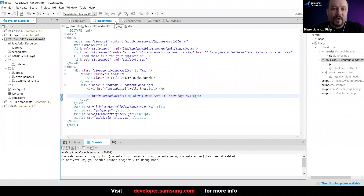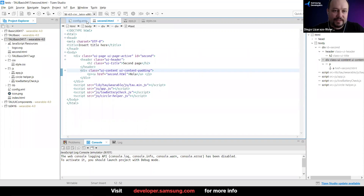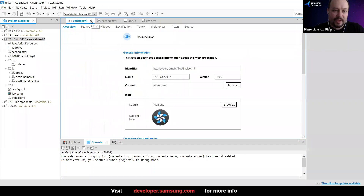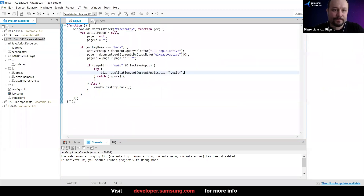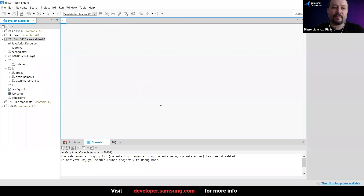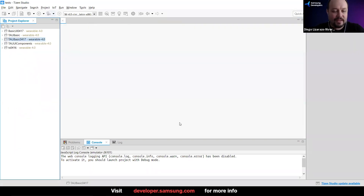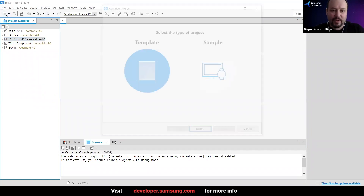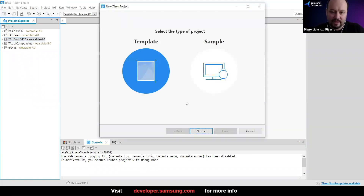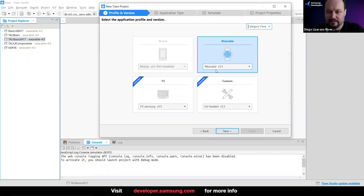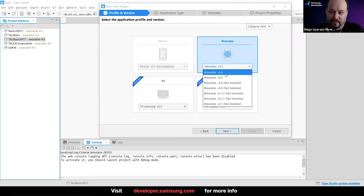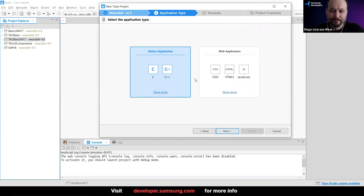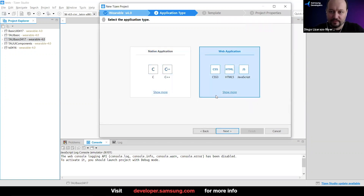I'm going to close this application and create a third project to show something else we have with the Tizen Advanced UI. I'm going to create a new project — wearable, version 4, web application.